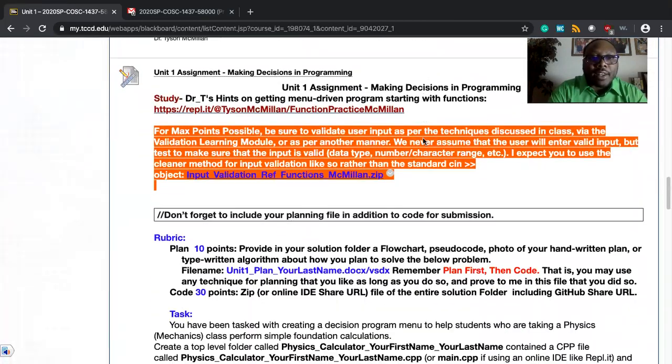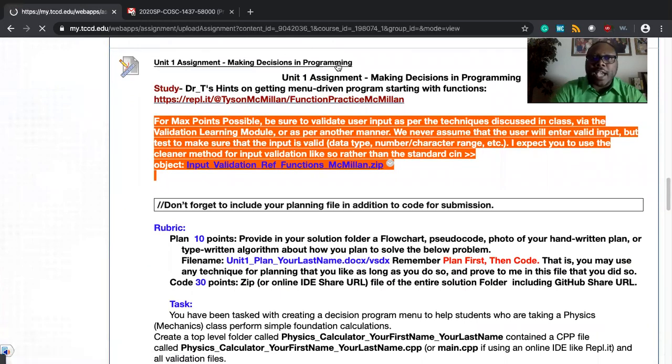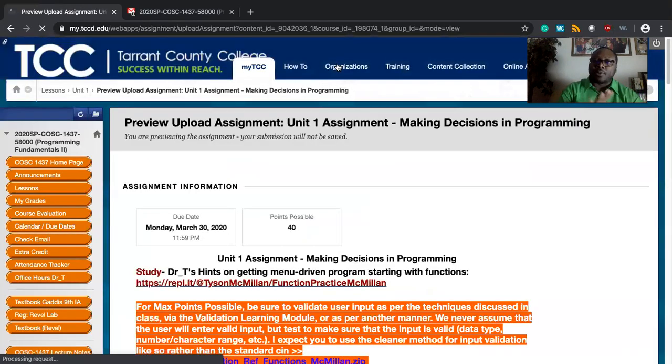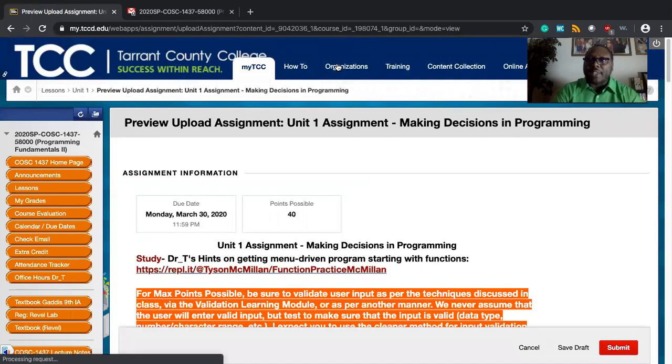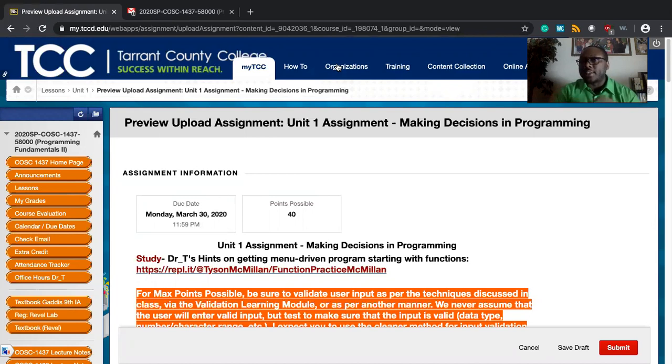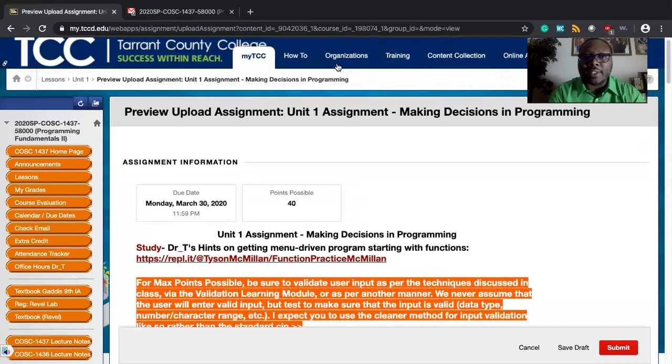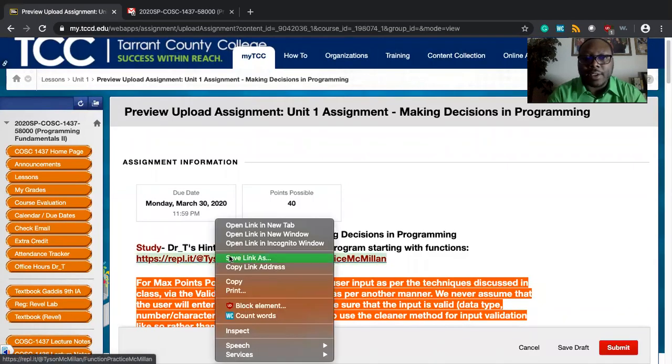We find ourselves here on the unit one assignment, making decisions and programming. You will find that I sent an announcement and also an email related to the three elements of a function which we reinforce here. In fact, I've asked that you study this REPL.IT link.